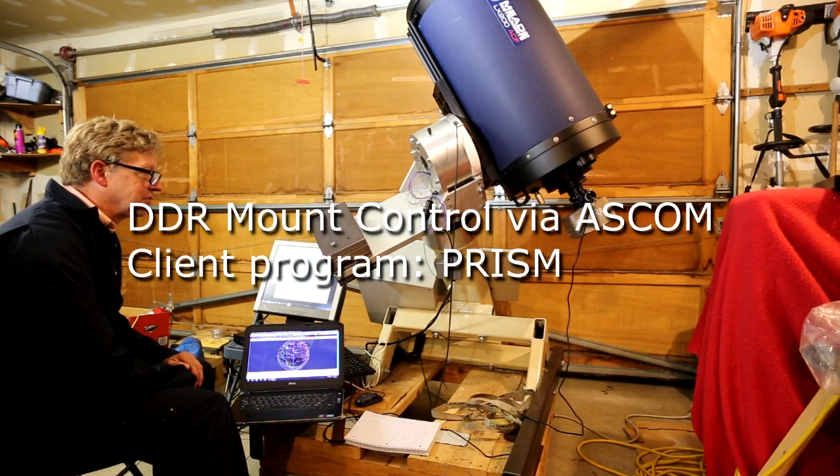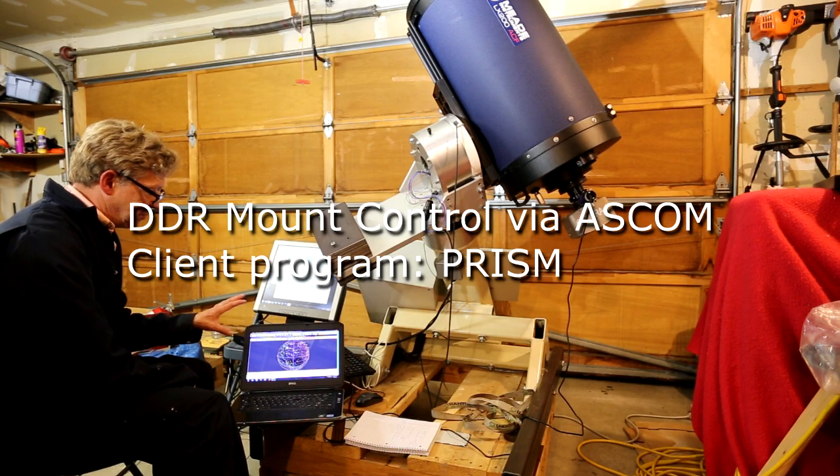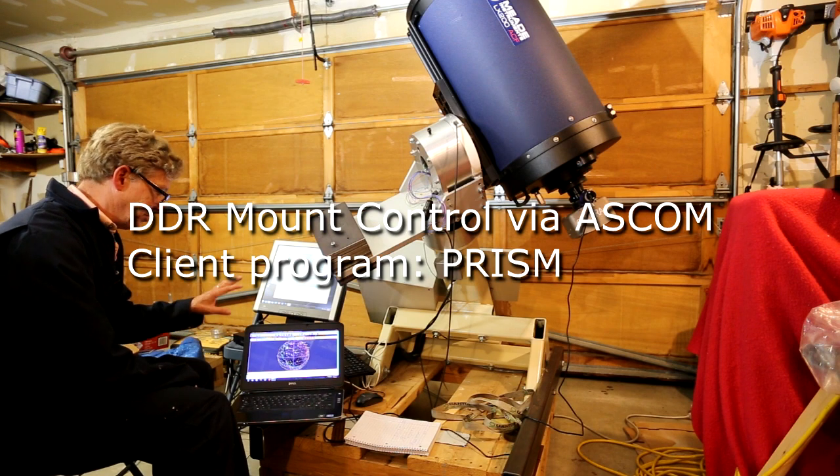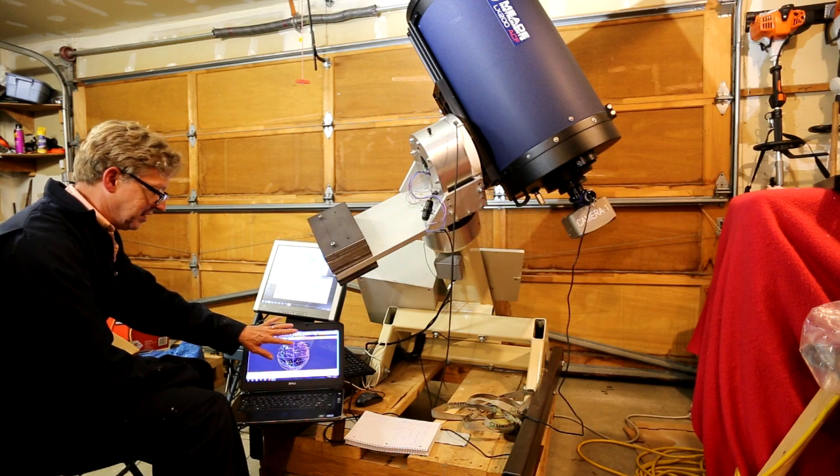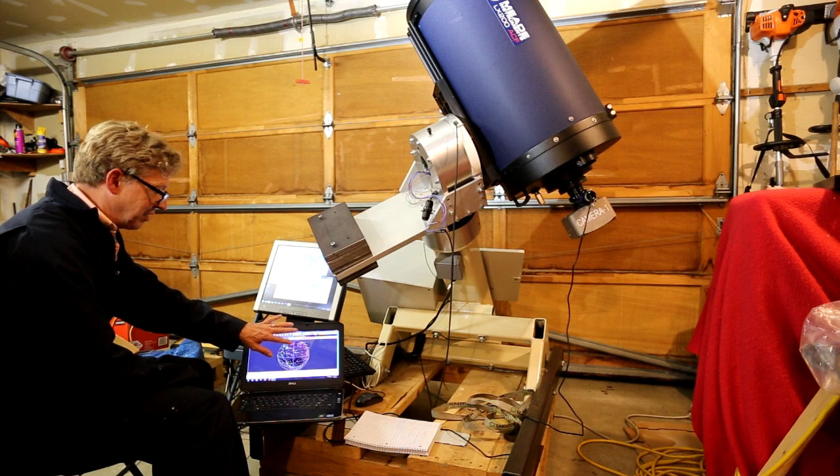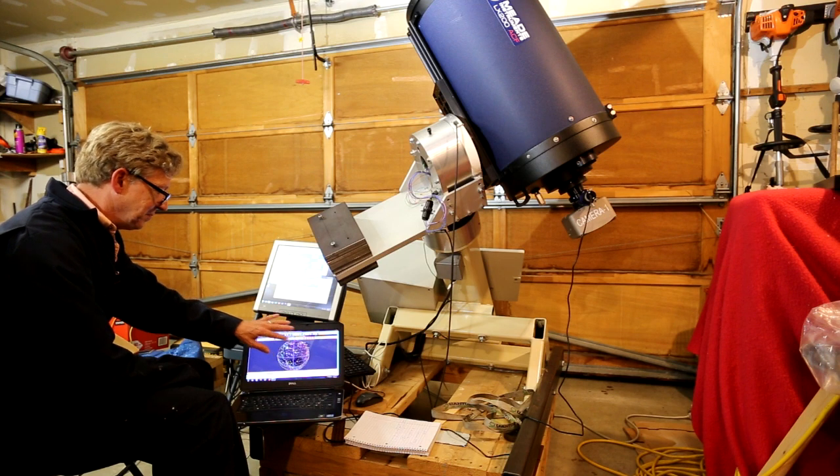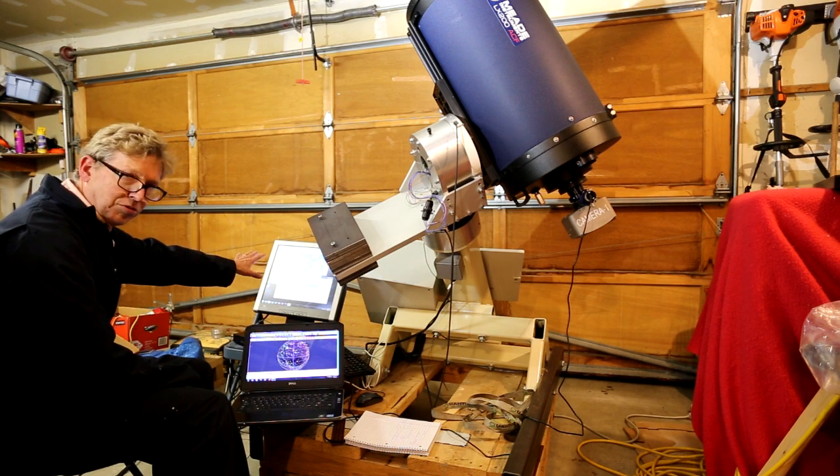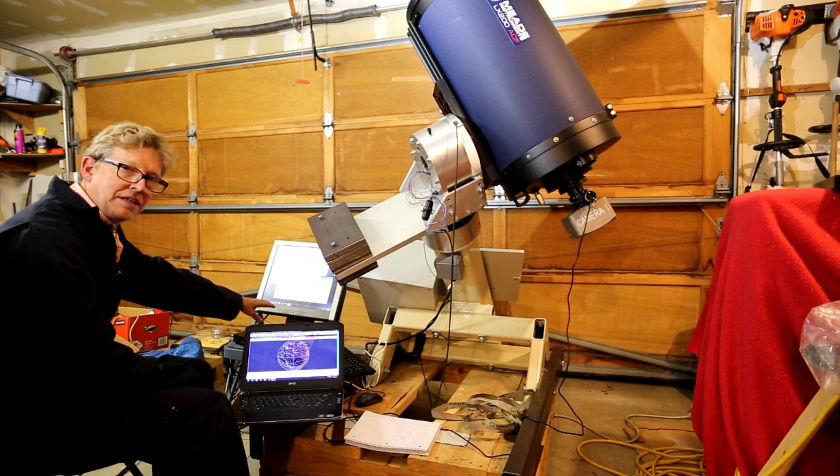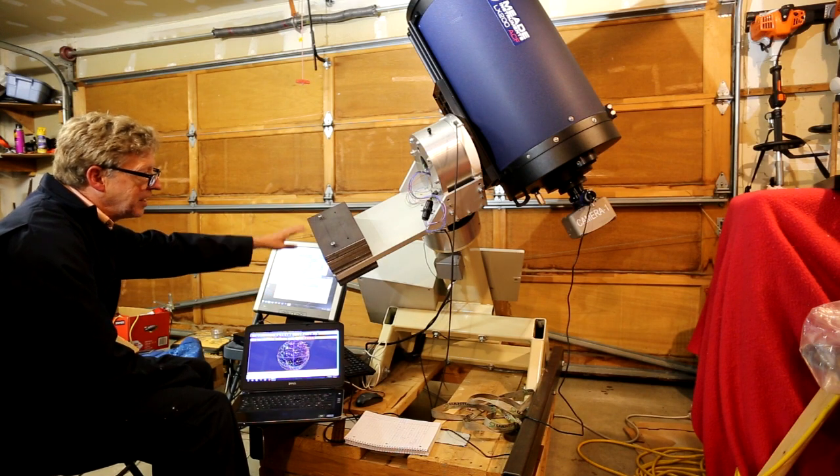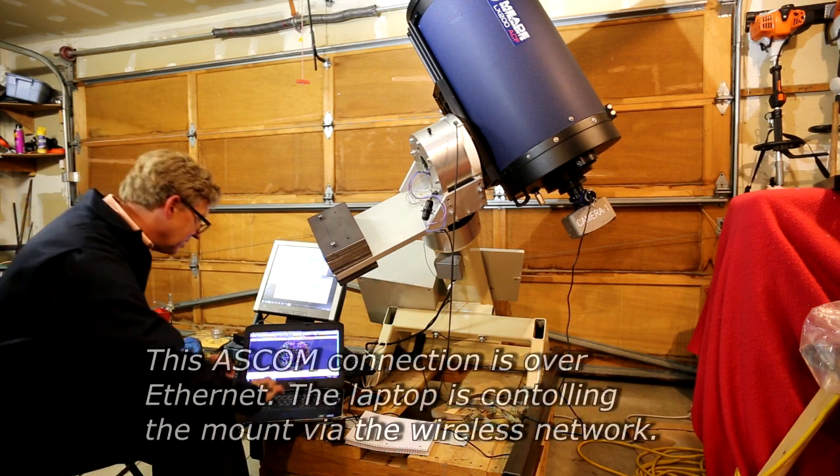I'll show some more examples of slewing with the mount. Now the mount is under ASCOM control, connected through ASCOM between the telescope control program called PRISM here, the mount control program over here in the little mini PC that runs CAN servodrives.